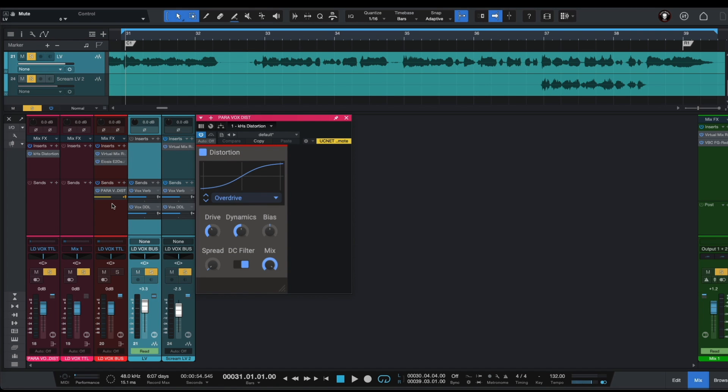And here we are going to use parallel vocal distortion as a send effect in a pre-fade mode.